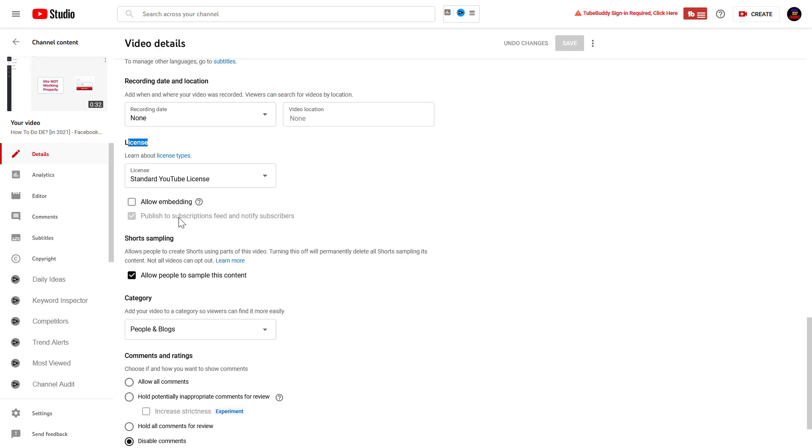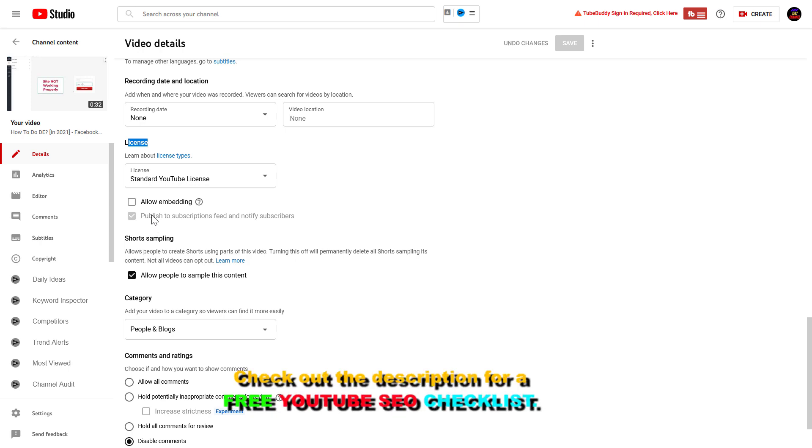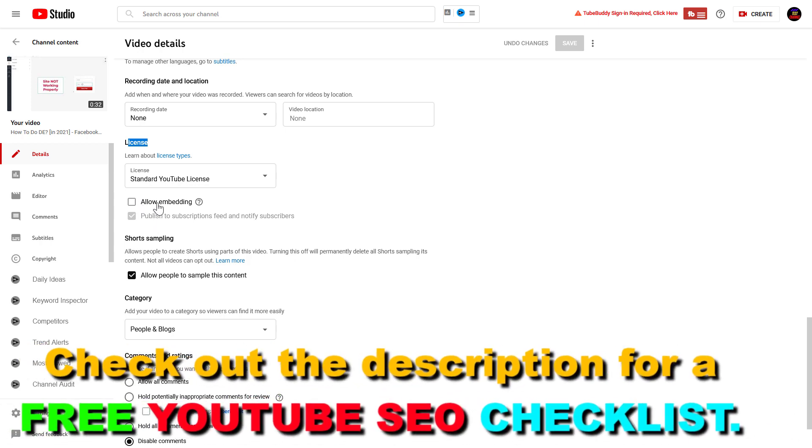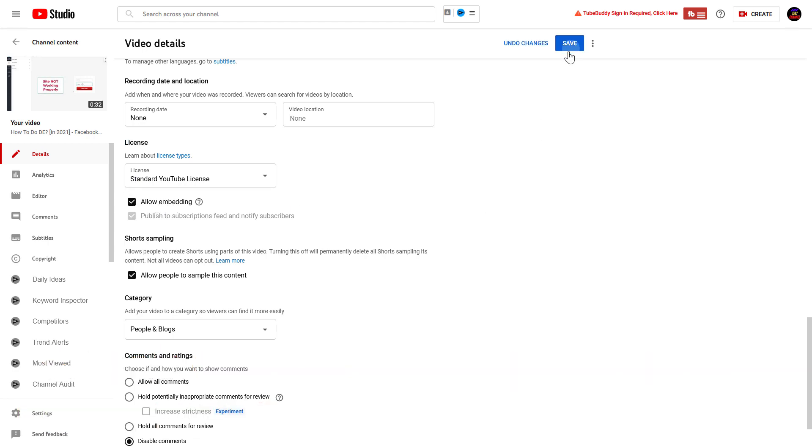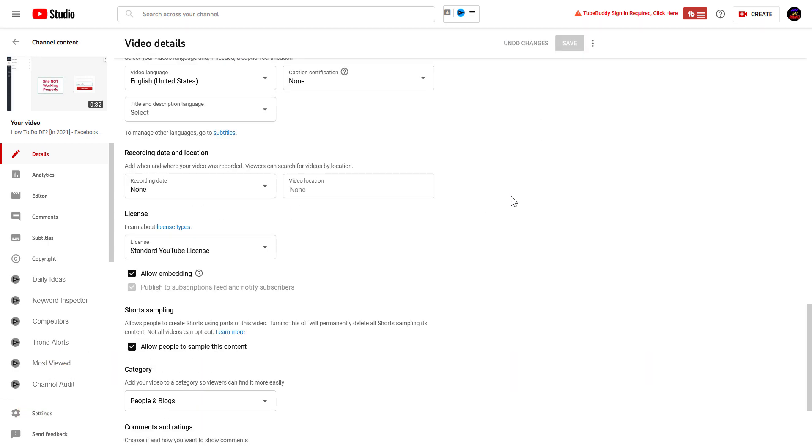Here you can see that currently embedding is turned off for this YouTube video. To turn on embedding, all we have to do is check the box and click on Save. From now on, people are going to be able to embed our YouTube videos on their website.